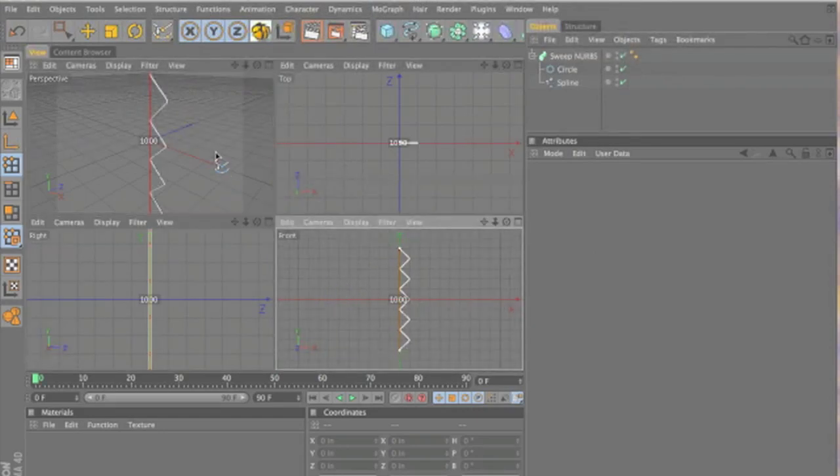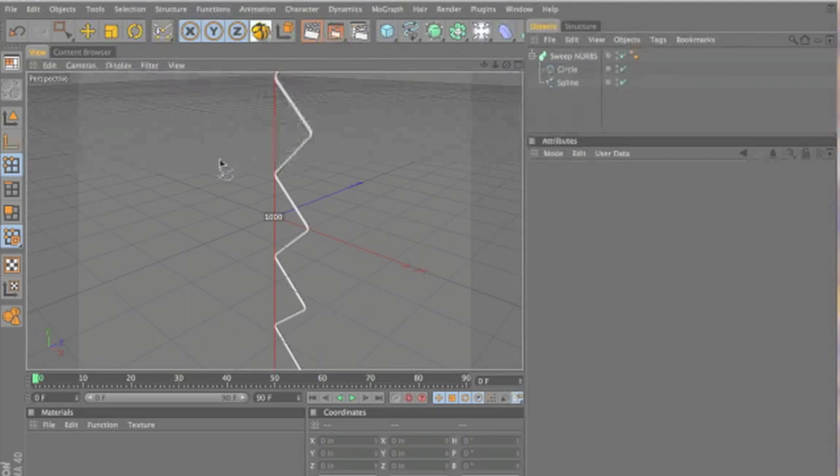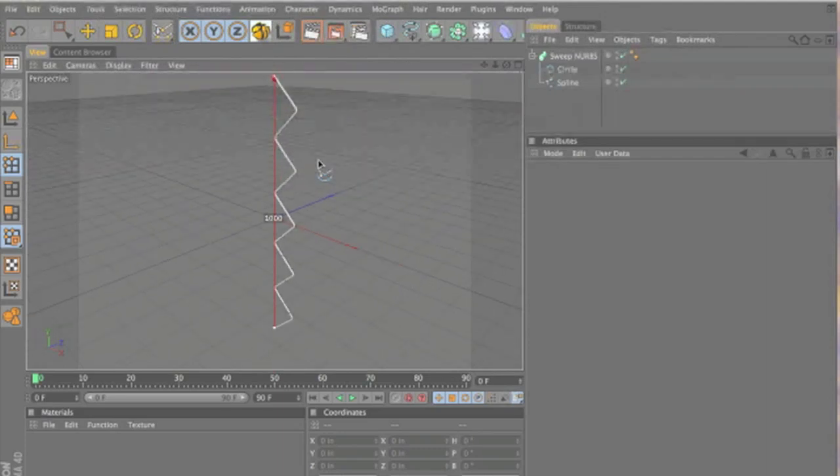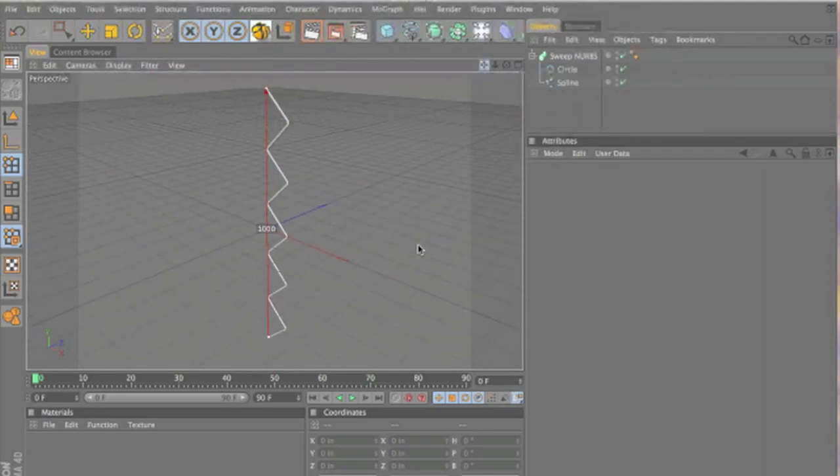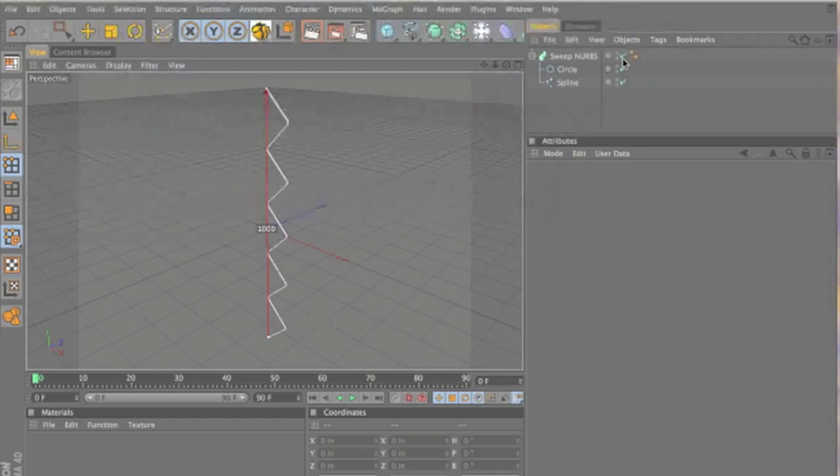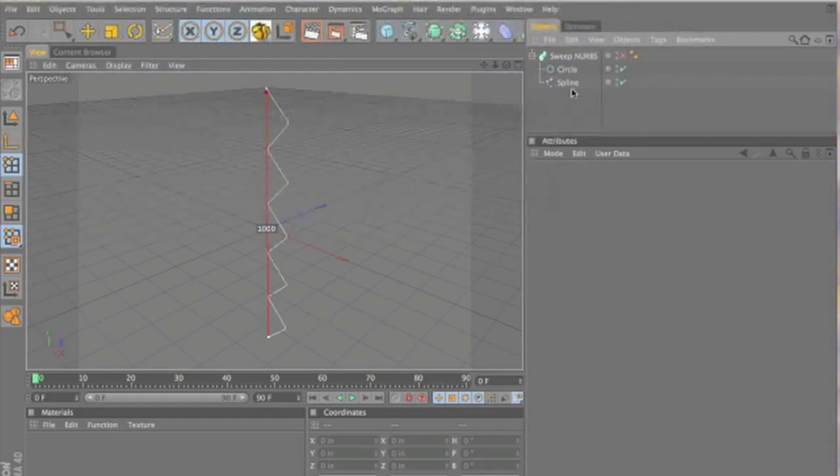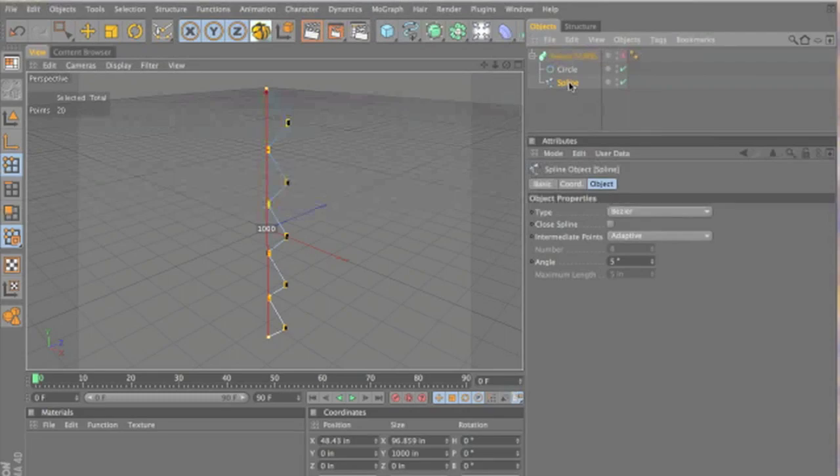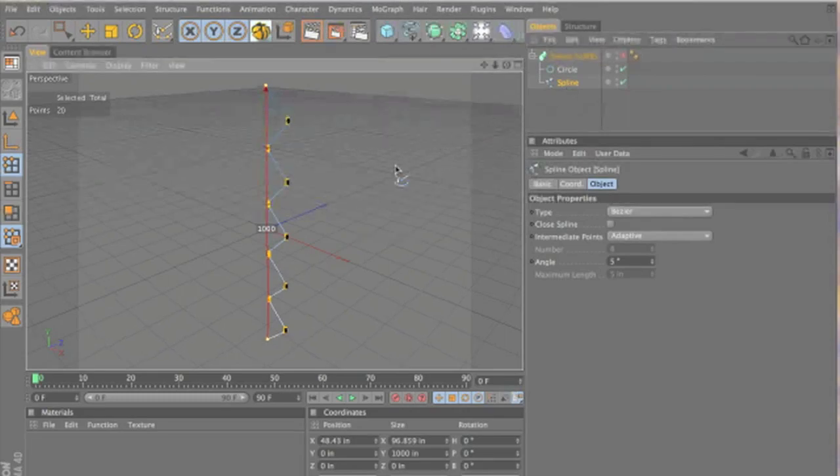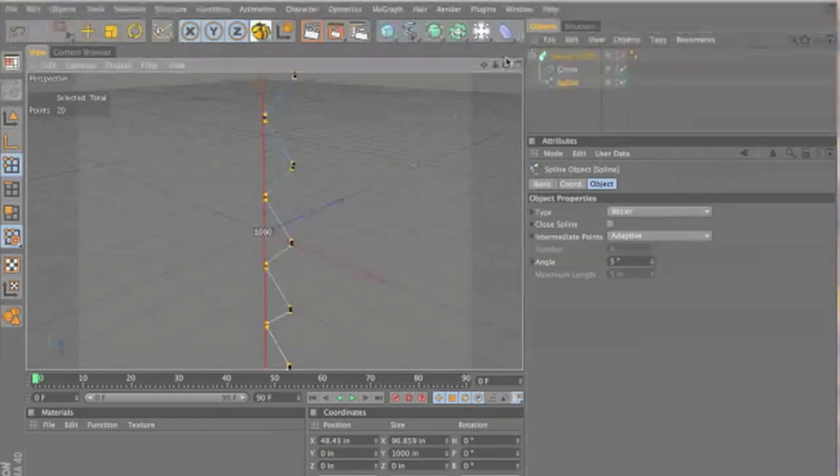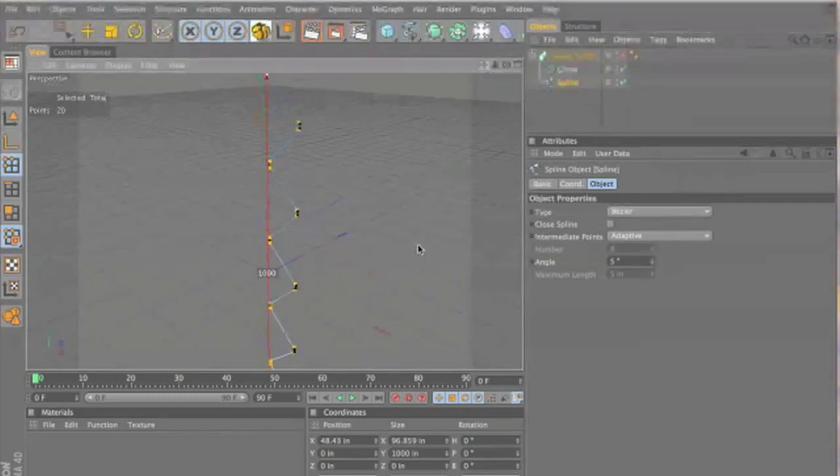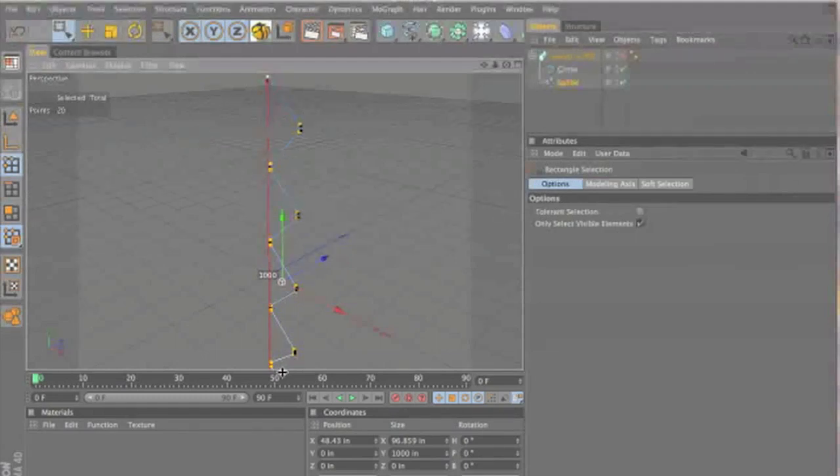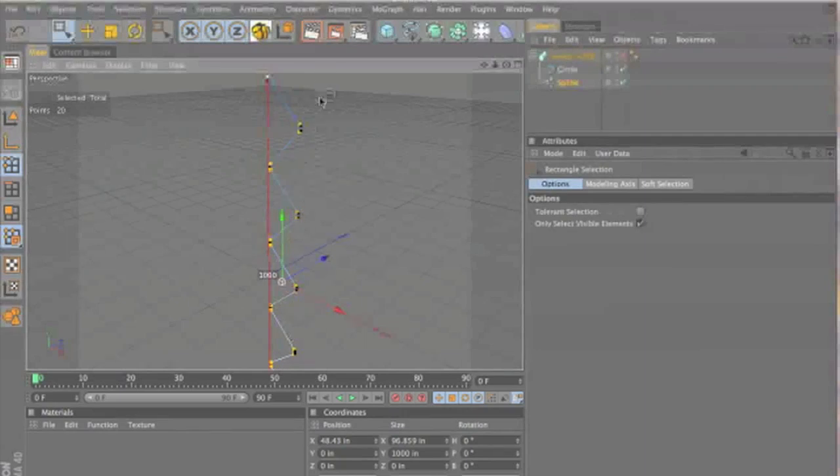All right. I found that it's easiest for me to do this in the perspective viewport. And you can turn off the sweep NURBS so you can see your points. You want to select your spline. And using box selection, you don't have to do the top point or the bottom point. Just all the points in between.